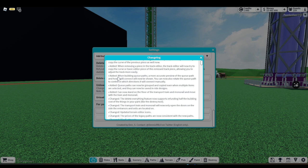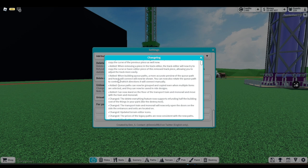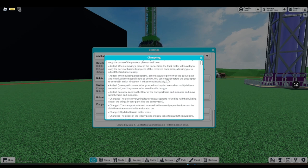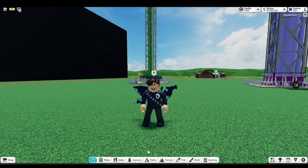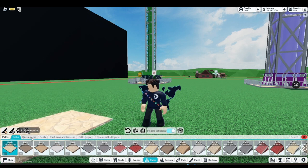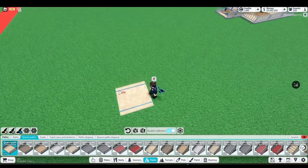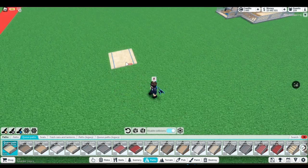Let's see here. When building queue paths, a more accurate preview of the queue path and how it will connect will now be shown. You can now also rotate the queue path to control in which direction it will connect manually. Okay wait, I actually want to see this.